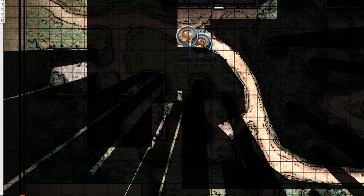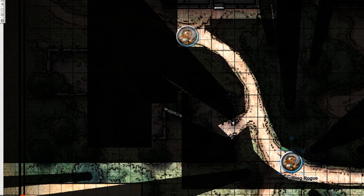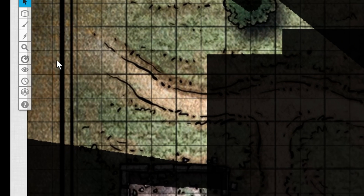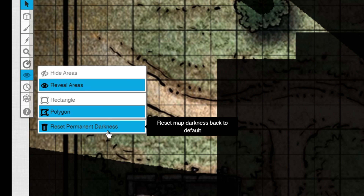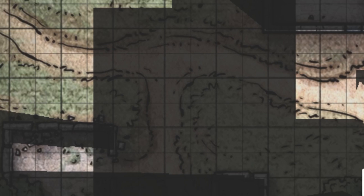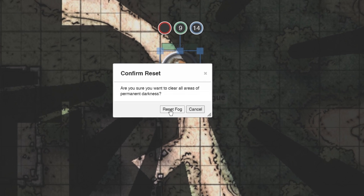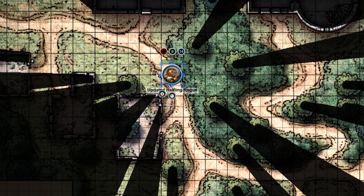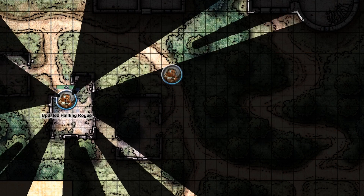You'll have to go into that layer to make those changes. Now, if you want to reset the entire page, go back to your toolbar, make sure permanent darkness is selected, and press reset permanent darkness. You'll get a confirmation popup — click reset fog. Everything is clear and illuminated again.